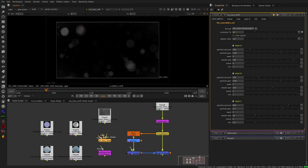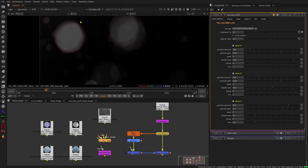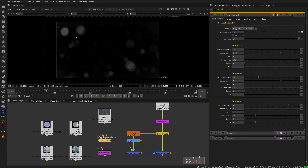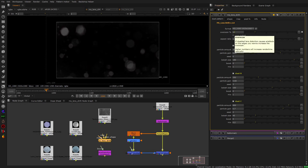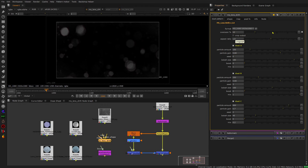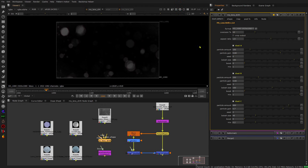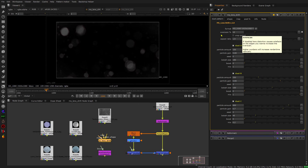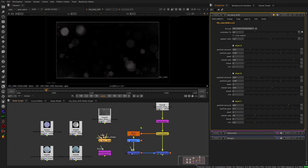First of all, you get an overscan option, and this is very important to use because the defocusing of the elements inside will work better around the edges if you have some overscan happening. You can disable this, but then sometimes you might get some artifacts around the edges, so I would recommend having that on all the time.